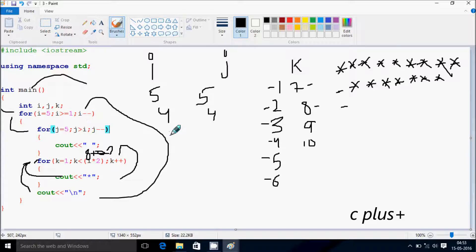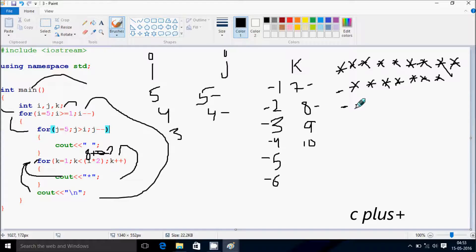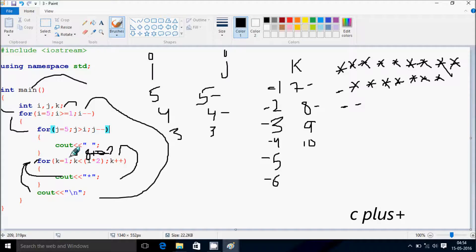We go back up and decrease the value of i, so i becomes three. We check: three greater than one — condition is true. j starts from five. Five greater than three — condition is true — print a blank. j decreases to four; four greater than three — condition is true — print a blank. j decreases to three; three greater than three — condition is not true — so we do not go inside. k starts from one again. i into two is three into two which equals six. One less than six — condition is true — so we go inside.